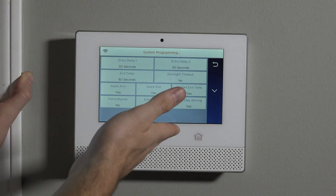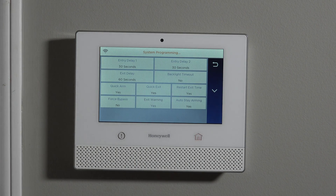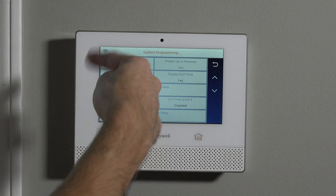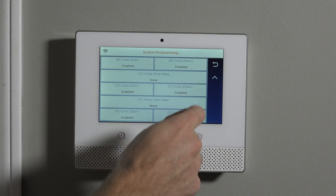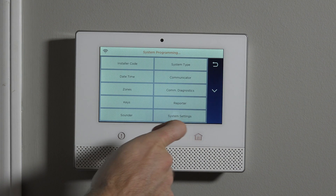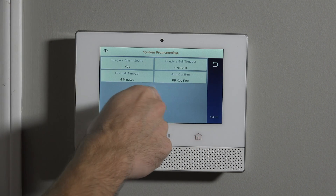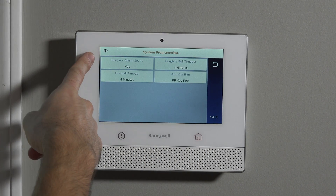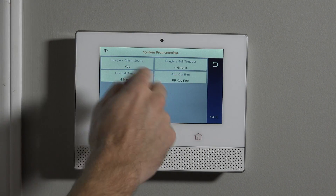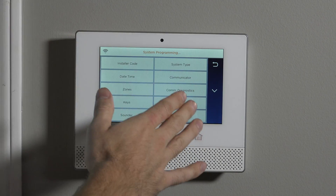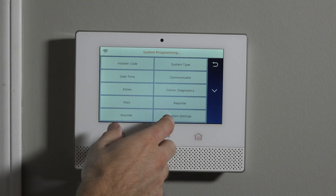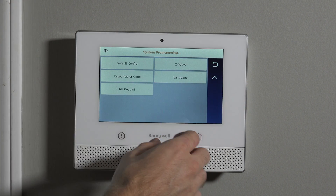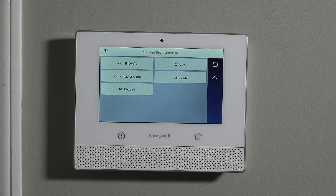System settings covers basic programming of the system: entry delays, the backlight timeout that we showed you in a different video, and some of the other options the panel allows you to set up. Sounder allows you to manipulate the time that the siren will sound for, and it can do other things like arm confirm. We'll have videos describing all of these features in higher level detail, but we just wanted to give you a rough overview of everything you can do from within the installer level programming.